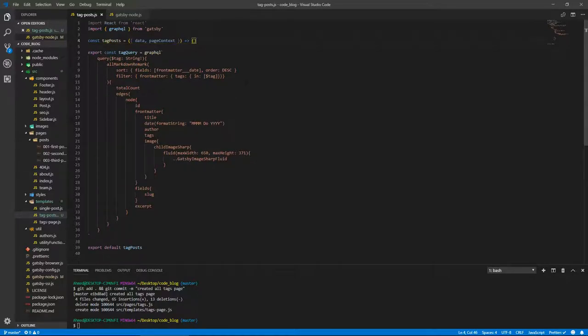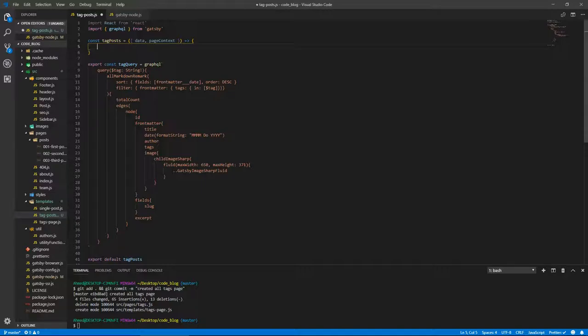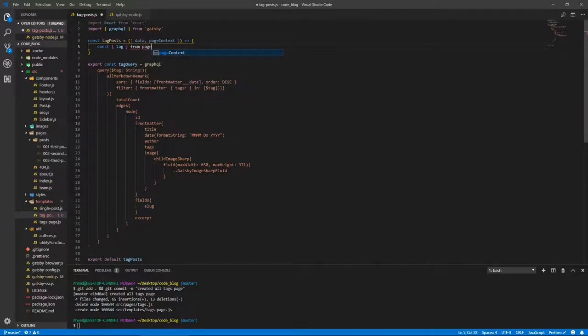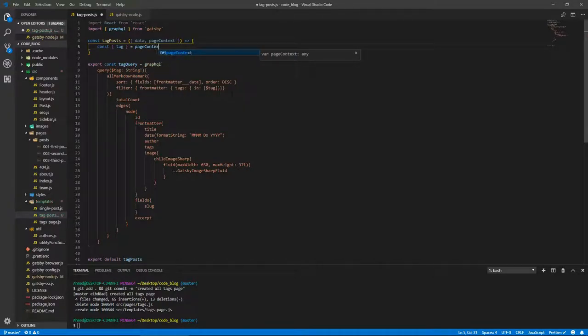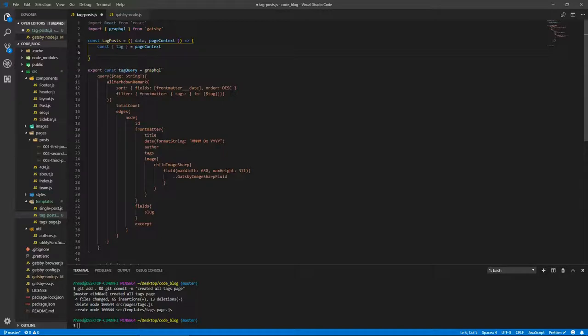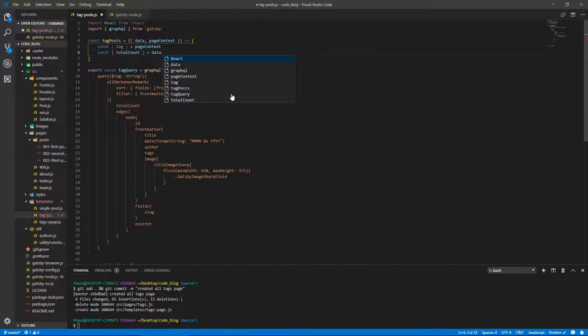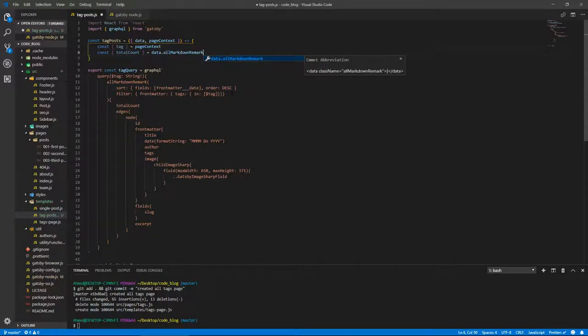And let's save so that it formats. Okay, that's fine. Let's get our tag, so const tag from pageContext. And we need as well to get our totalCount. And you'll see why in a second, totalCount from data.allMarkdownRemark, which is this.